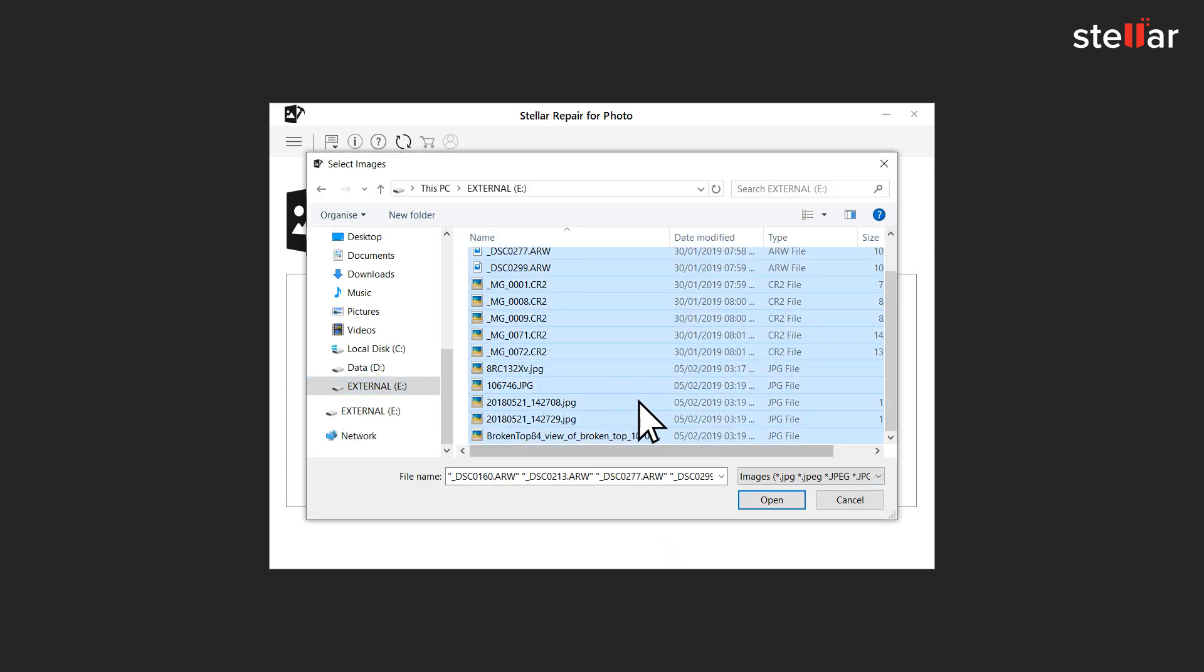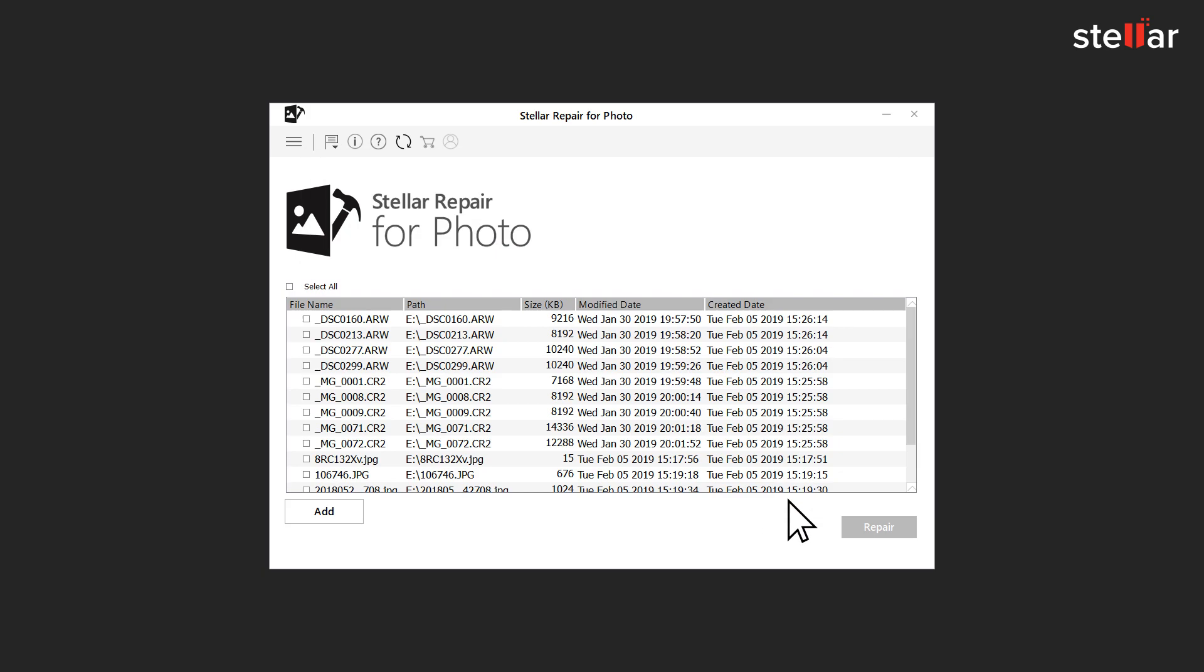Now select the corrupt or distorted photos from the hard drive or any other external media connected to your computer. You can either select a single file or multiple files for repairing.